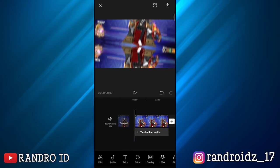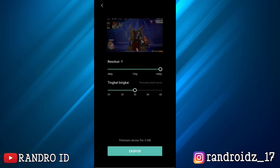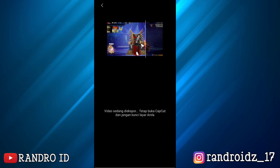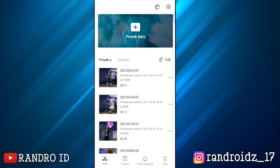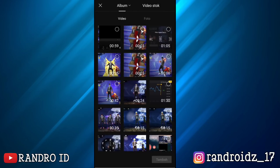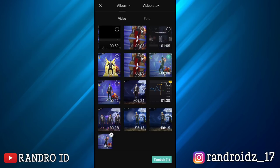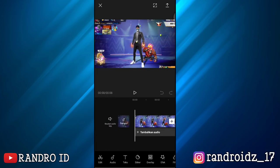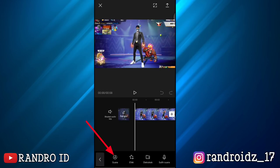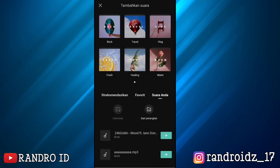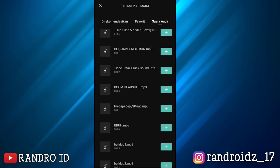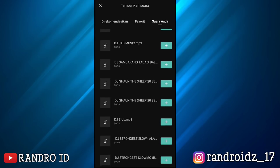Then tap the checkmark. Next, go ahead and save this video. Once saved, click done. Now go back and create another new project. Insert the raw Free Fire video — the first one, the 9-second clip. Once it's inserted, tap 'add audio,' then select 'sounds,' then 'your sounds,' then 'from device,' and insert your background sound. The link for the background sound I use is in the video description.